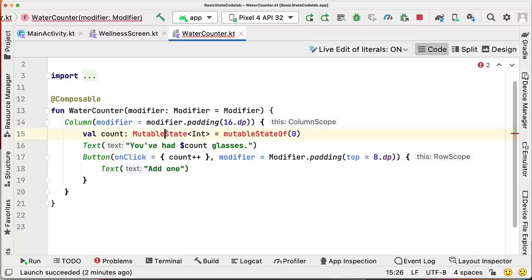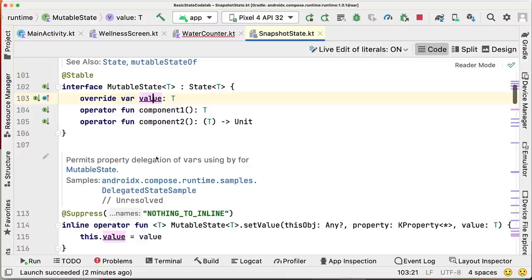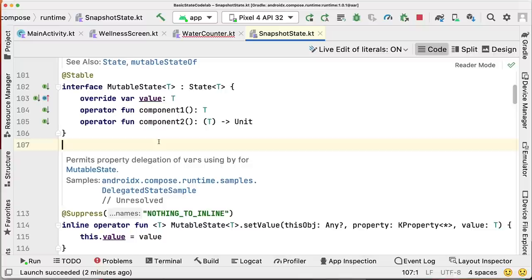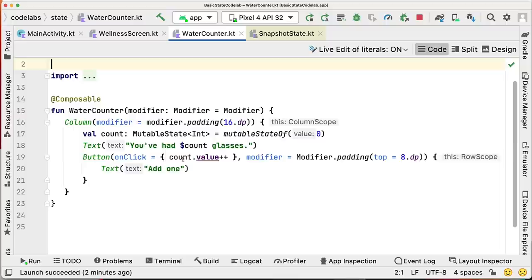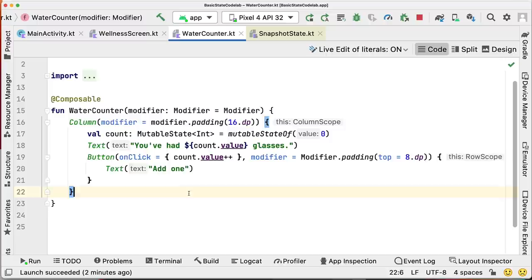The API we want to use so Compose knows which state to track — in our case, count — is MutableState. We can create MutableState with the factory method MutableStateOf. Let's add the relevant imports for the MutableState class and MutableStateOf factory method. What this class does is wrap your state of type T inside a value parameter that is observed by Compose. You read your state by accessing this value property. So instead of accessing count directly, you call count.value, and instead of printing count you print count.value.